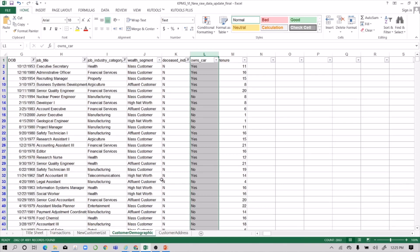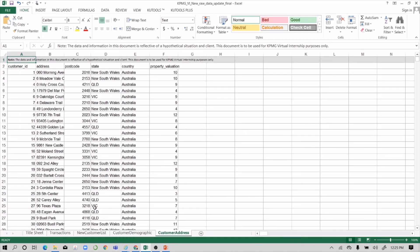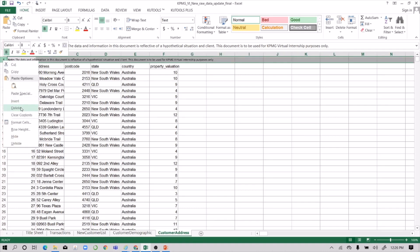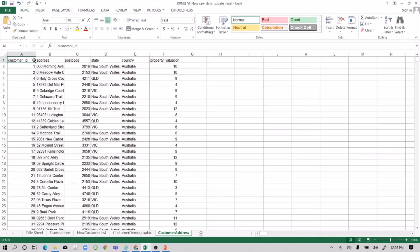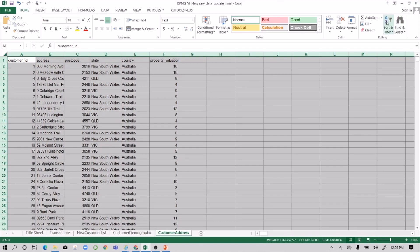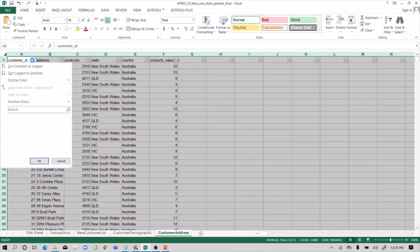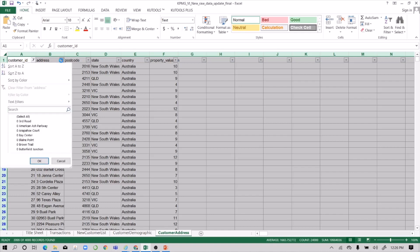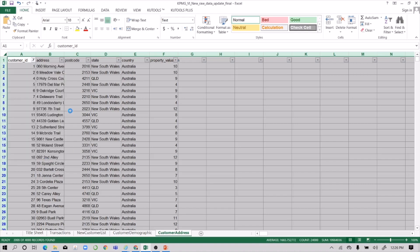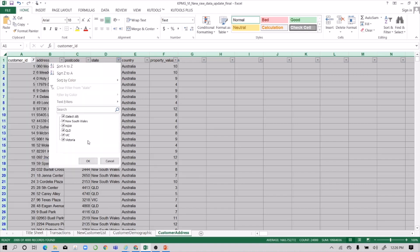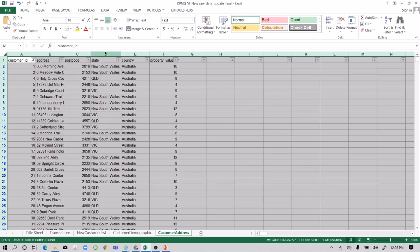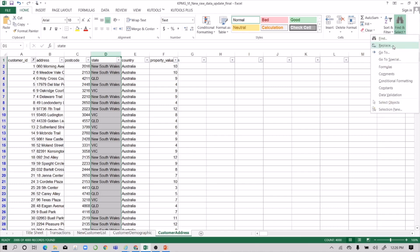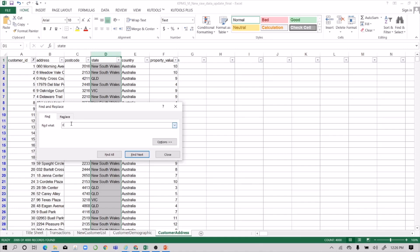Next, move to the customer address table — this one is not that detailed so we can work through it quickly. Apply filters to the customer ID to check completeness, and do away with the blanks. For postal code and state, we have 'New South Wales' and 'NSW' which are the same, and 'VIC' and 'Victoria' which are also the same. We'll change these to consistent values.